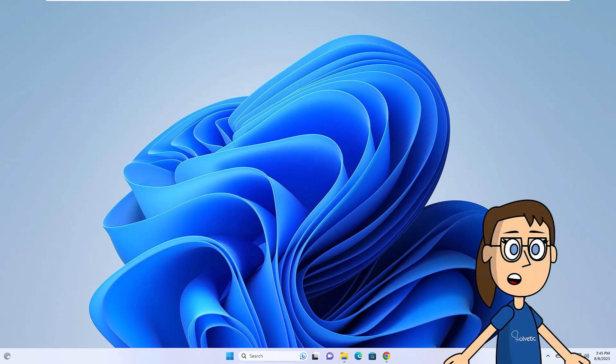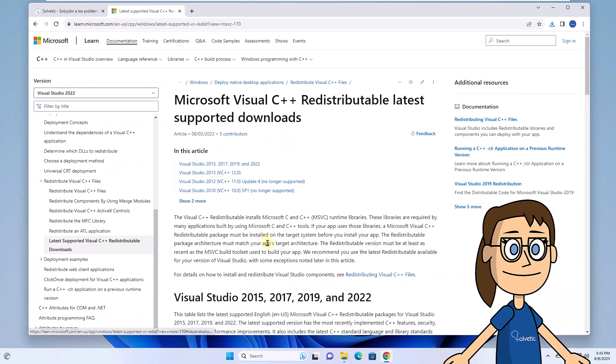Then again open the browser and download the Visual Studio C++ compiler in its latest version from the link you have in the description.